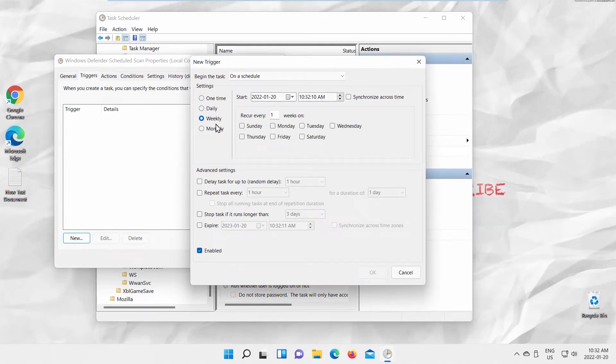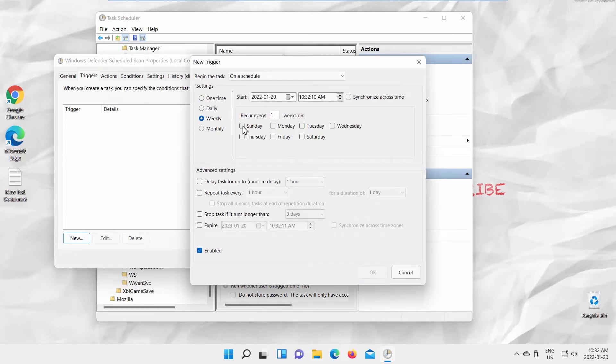One time, Daily, Weekly, Monthly. Choose Day or Days of the Week if needed.